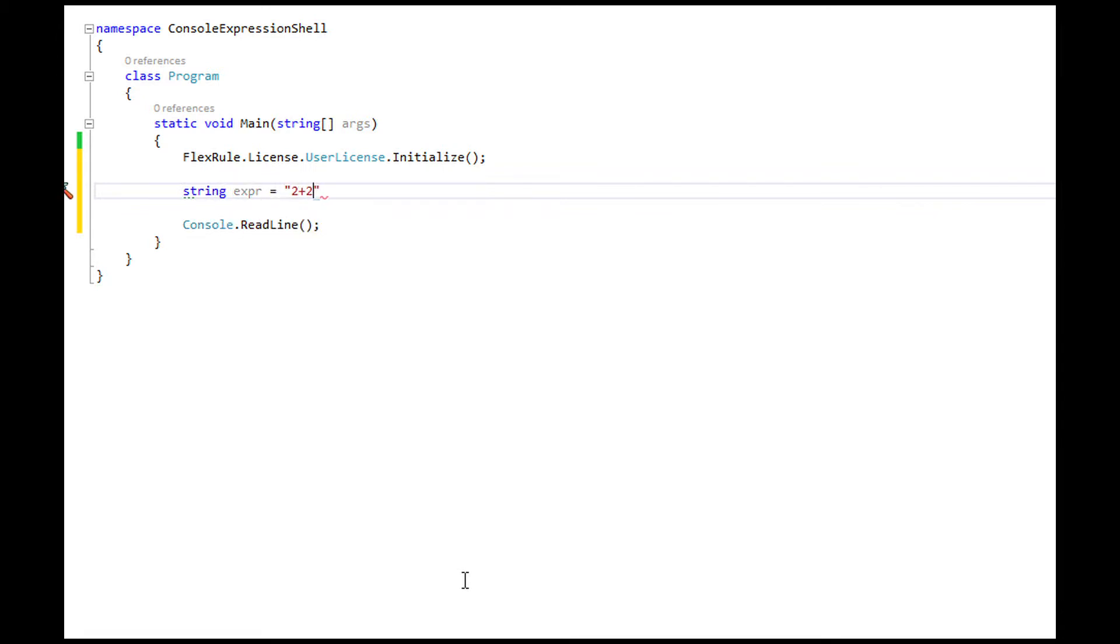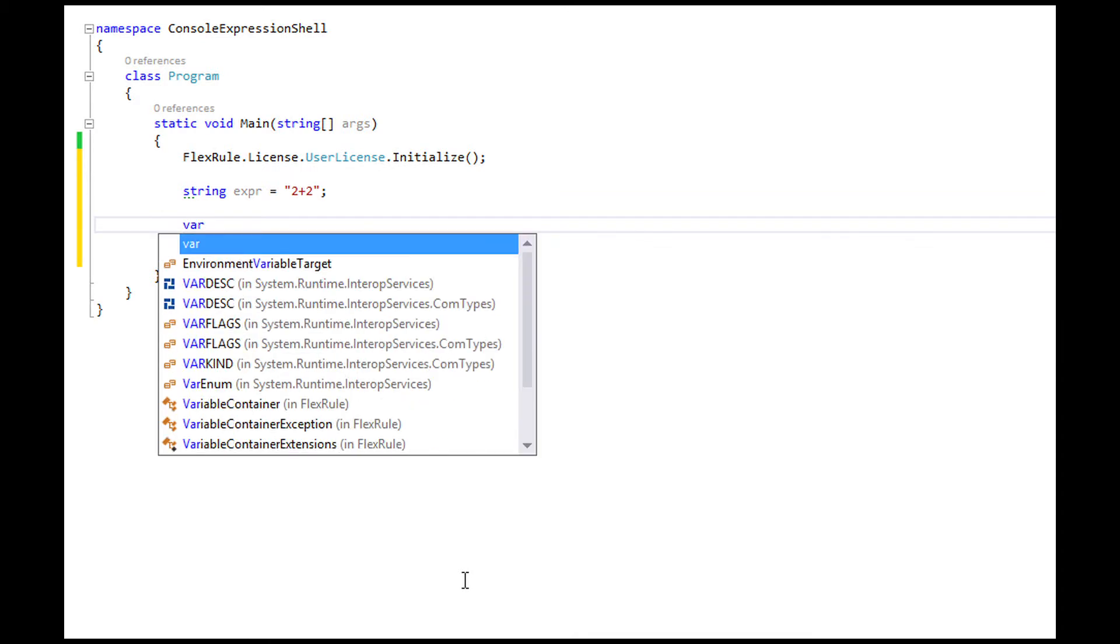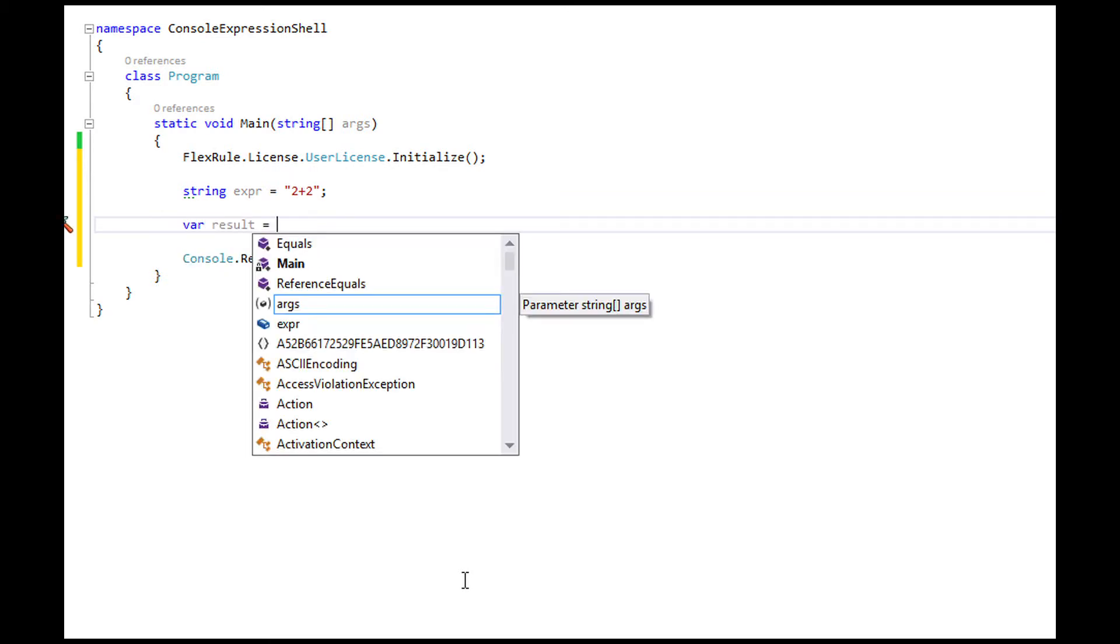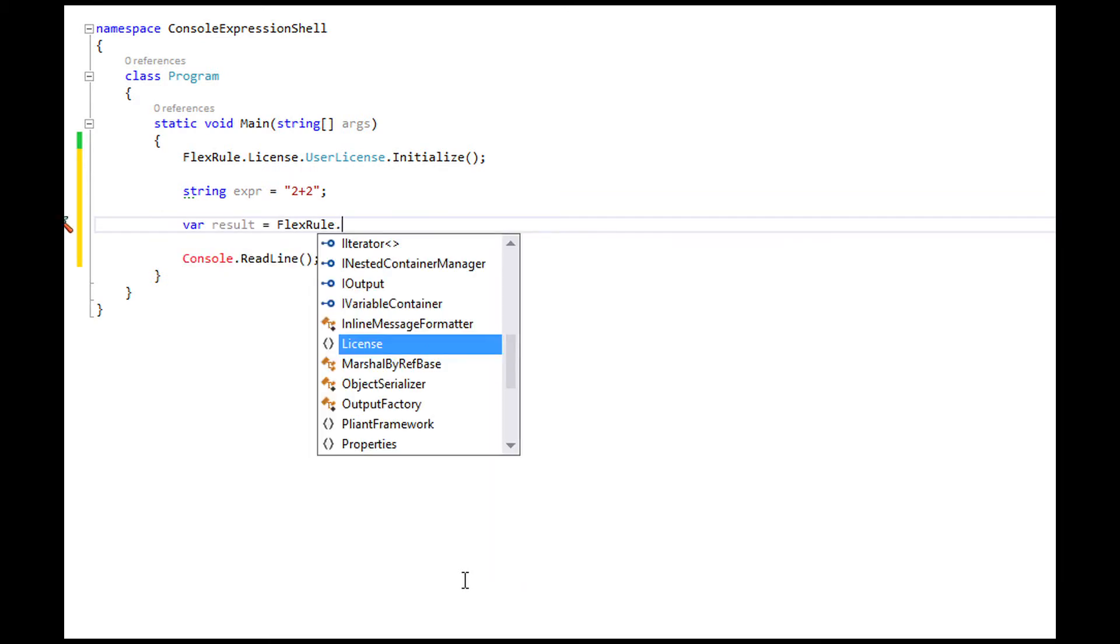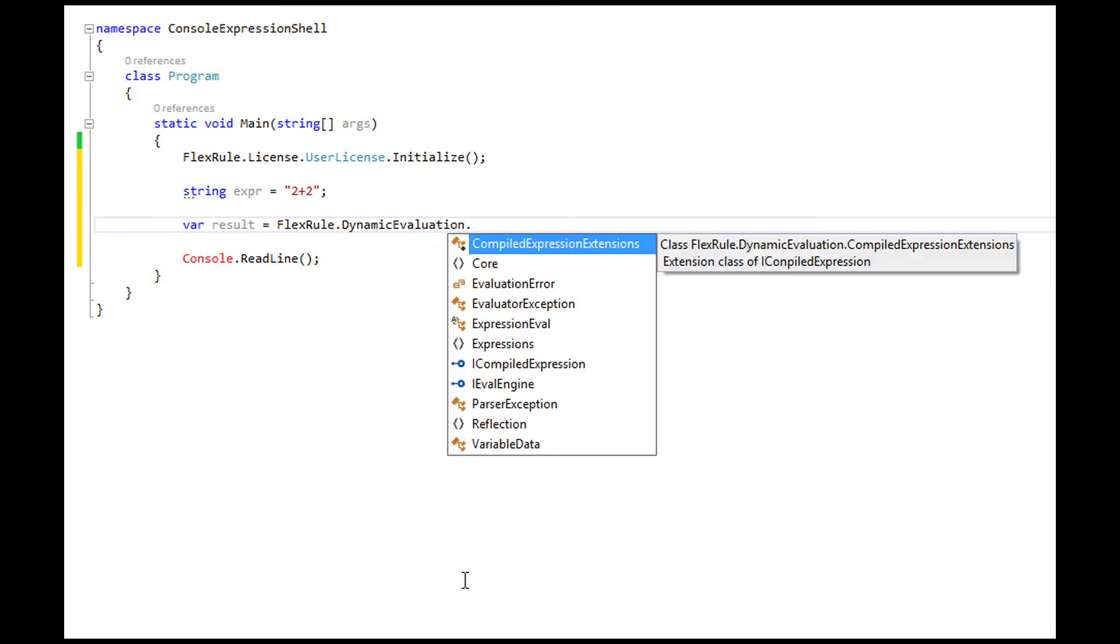2 plus 2 in this sample is an expression that is written as a string. The evaluator engine would parse expressions to its tokens and execute them.